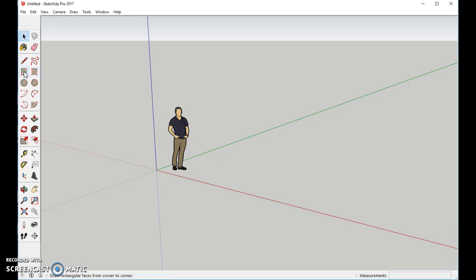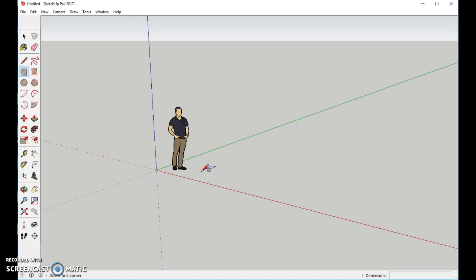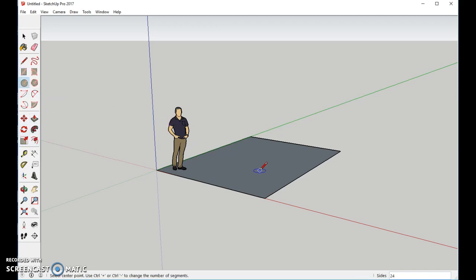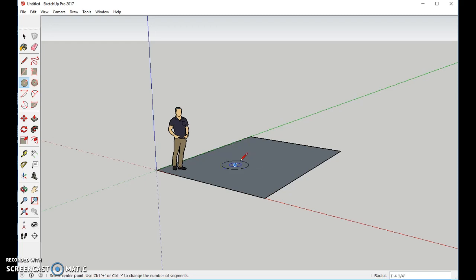To start with, we're going to use a rectangle tool. We'll make a small rectangle. Then we're going to come in and choose a circle tool. We're going to place the circle not too far away from the person. Make it about this large.